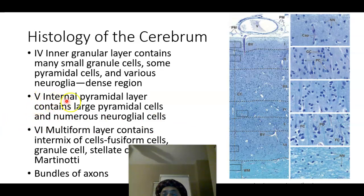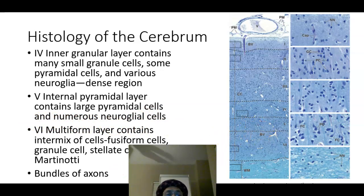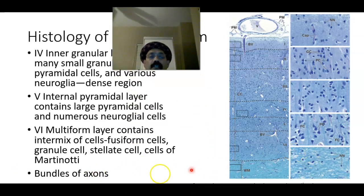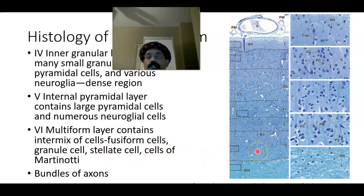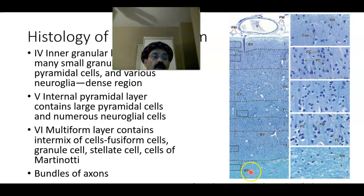Layer five is the internal pyramidal layer, containing large pyramidal cells and numerous glial cells. Layer six is the multiform layer, where we get different types and sizes of cells such as fusiform cells, granule cells, and cells of Martinotti. From there we get bundles of axons that form the white matter, along with nuclei of neuroglia and capillaries.